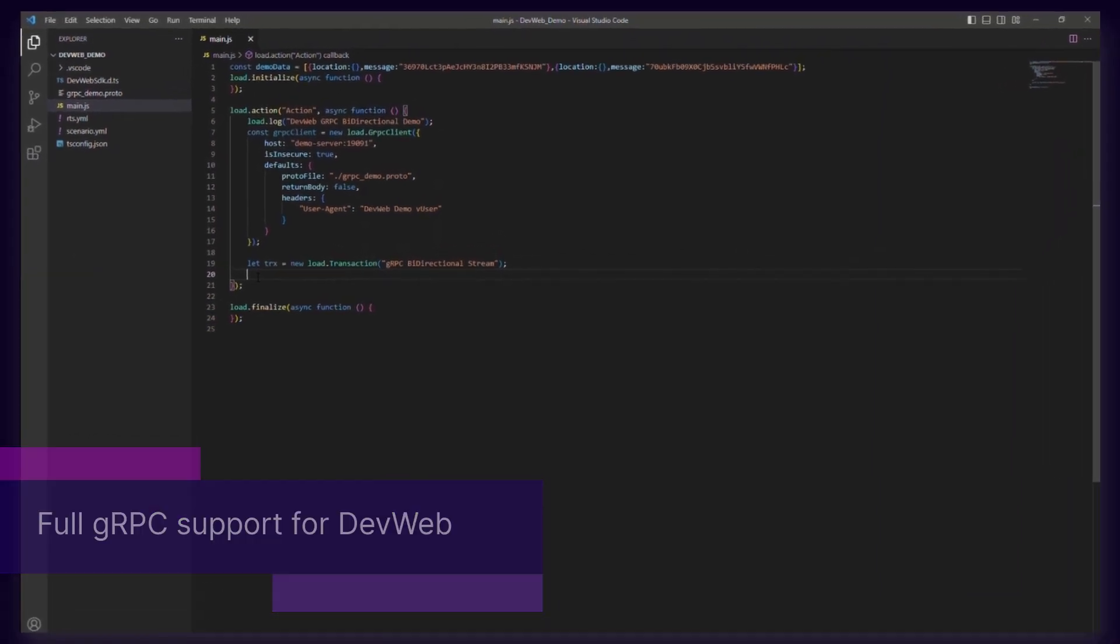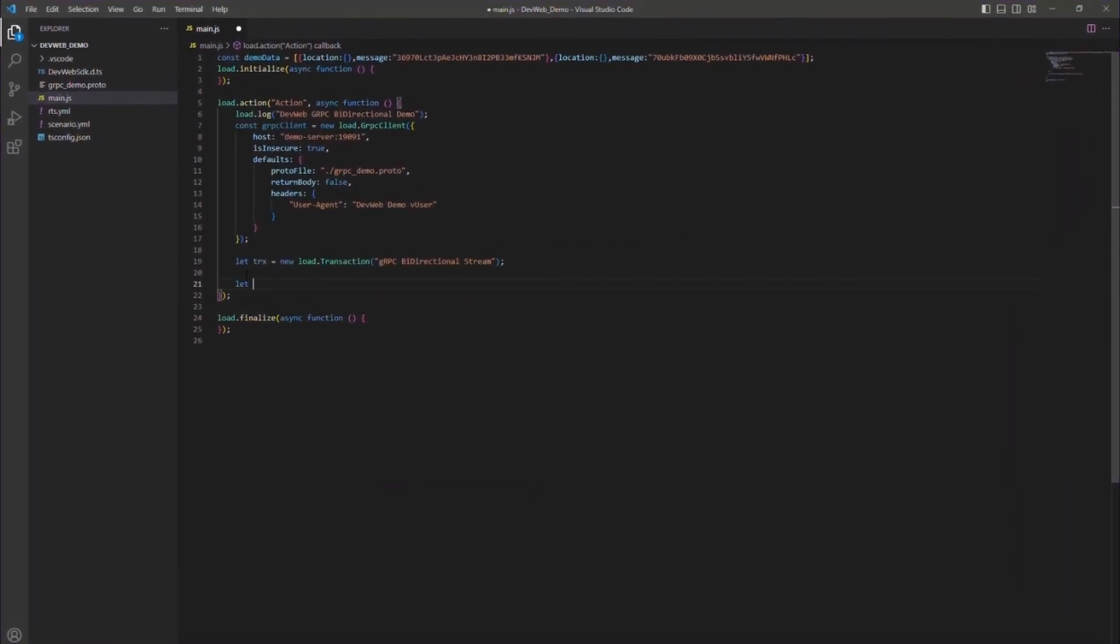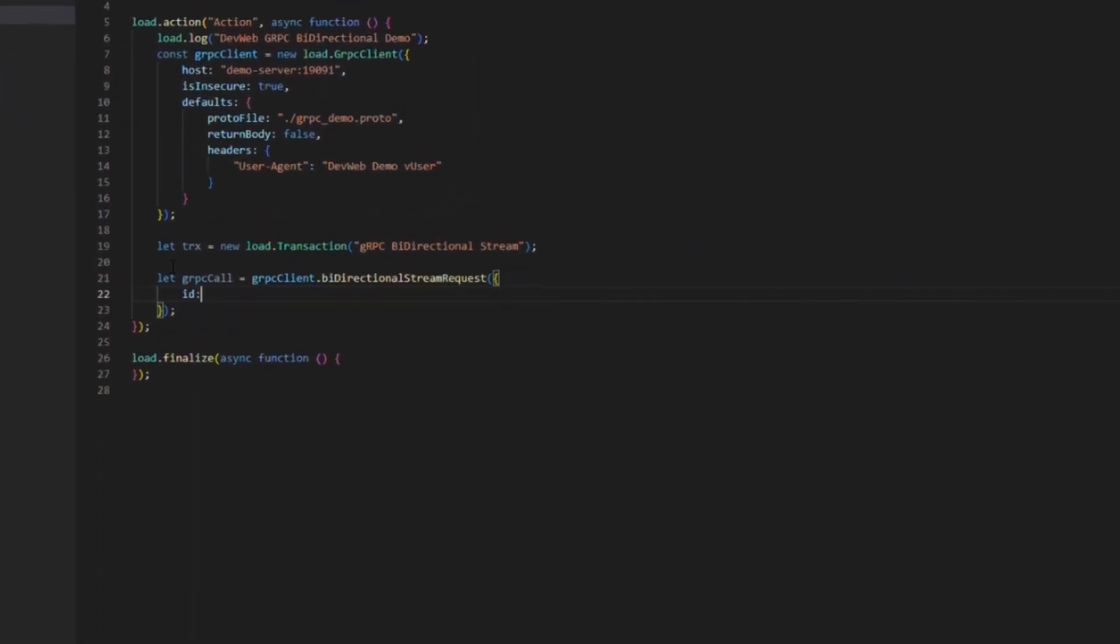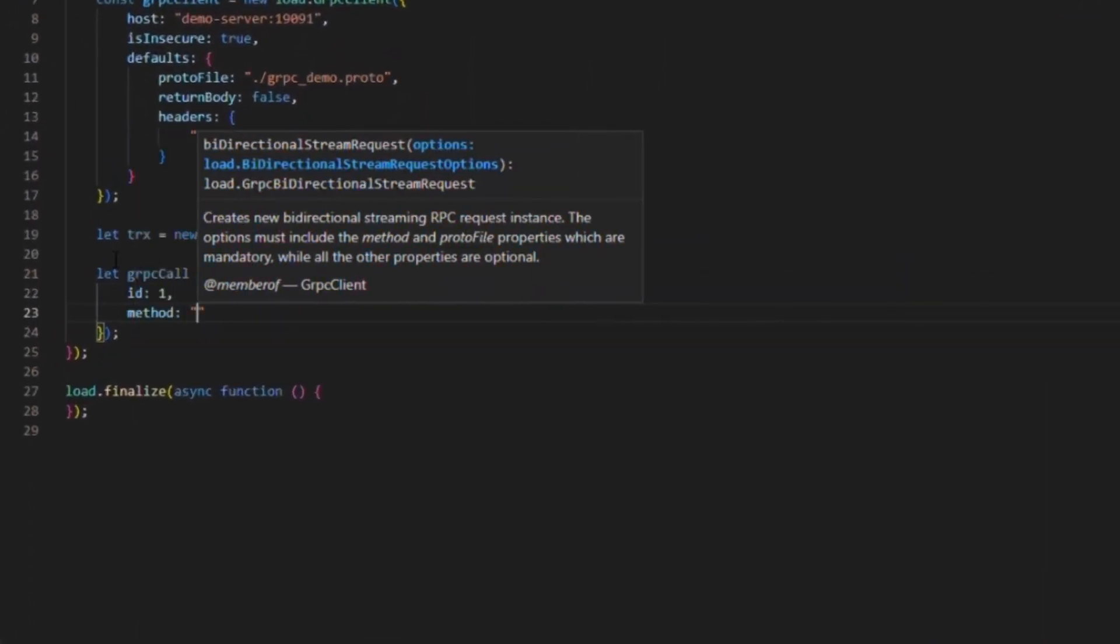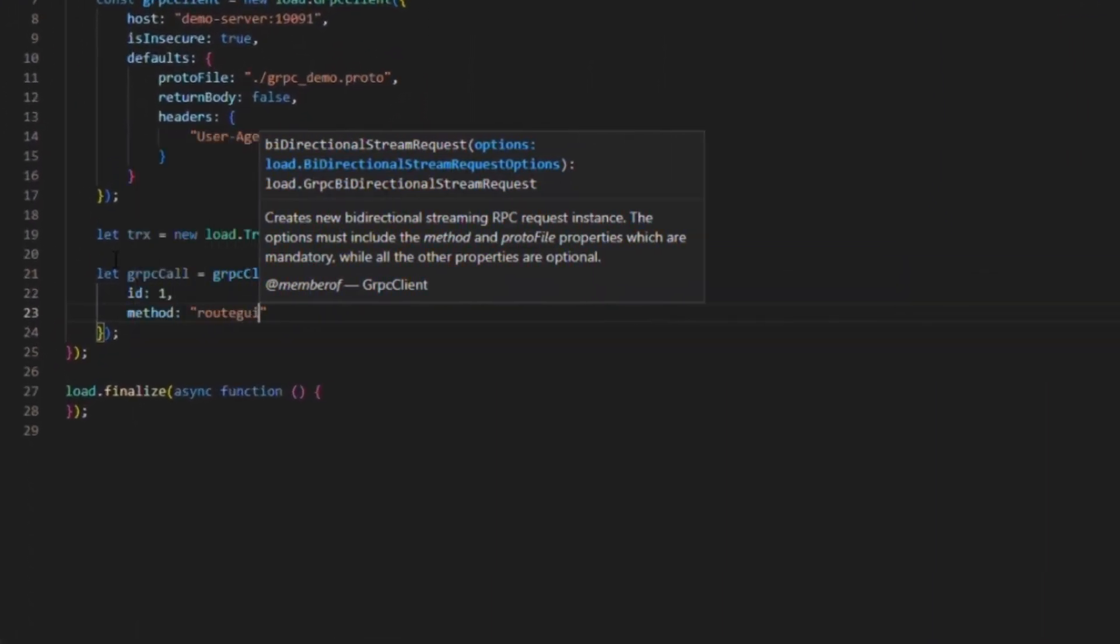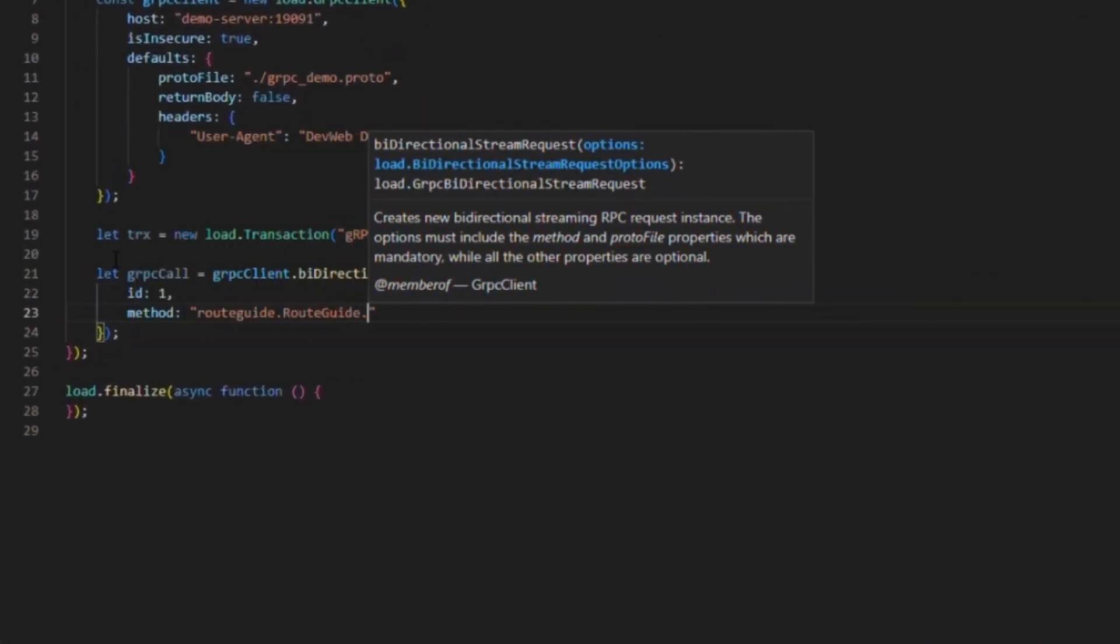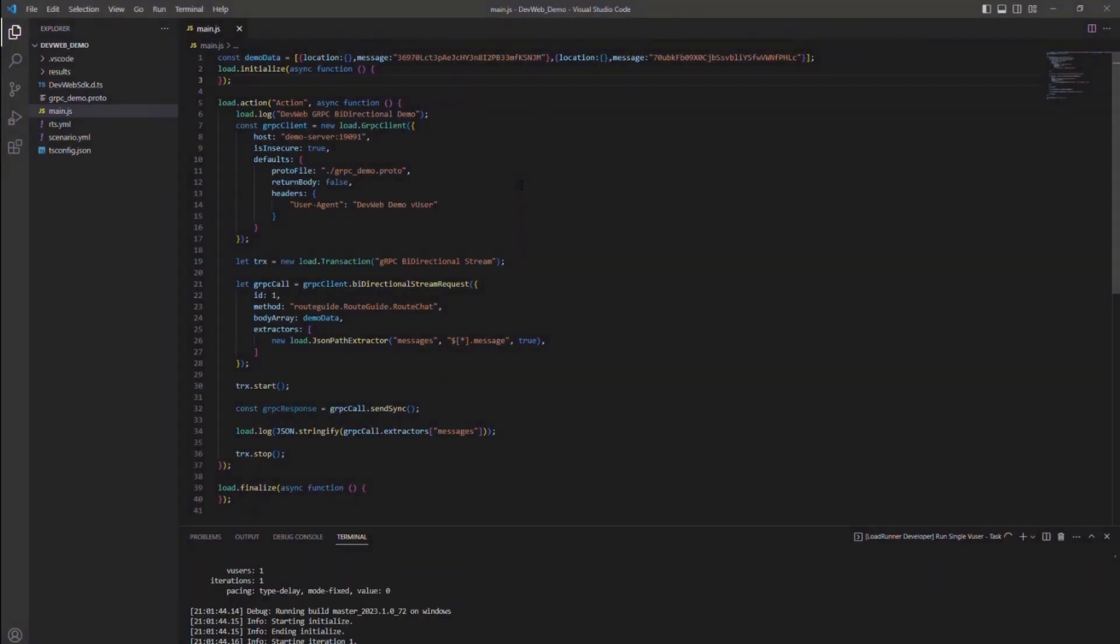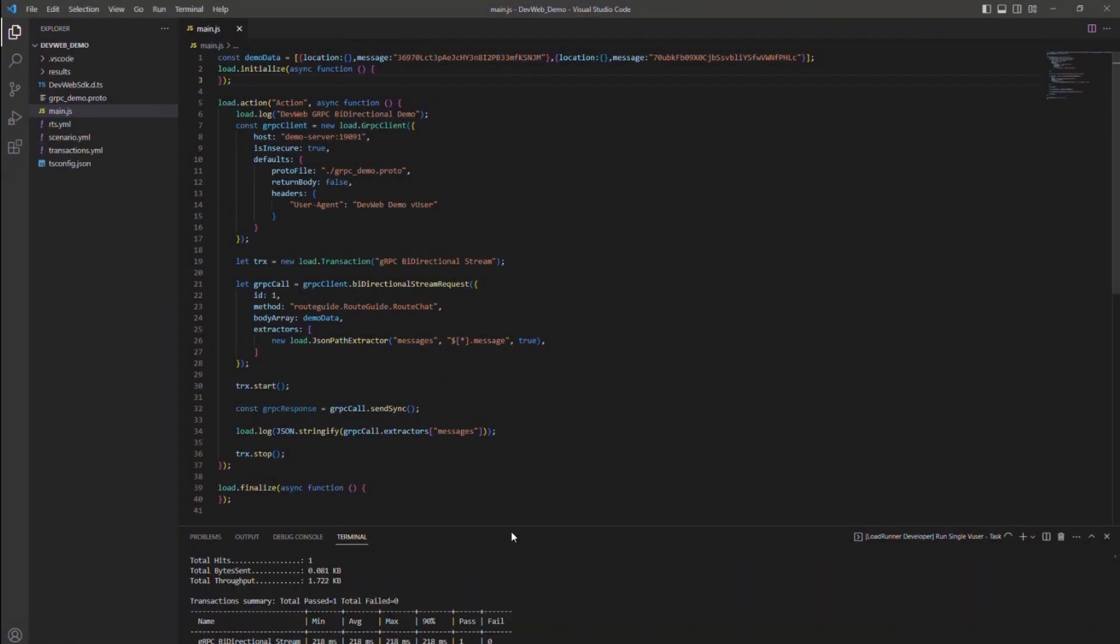Moving on to the DevWeb protocol, which now includes support for bi-directional streaming RPC requests. This new API brings full support for gRPC to DevWeb scripts.